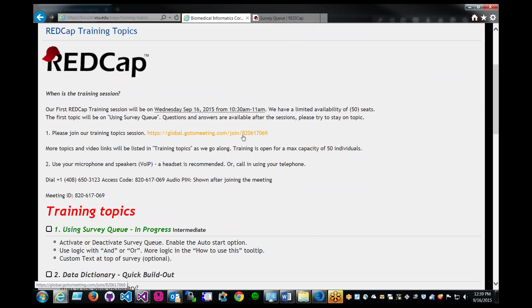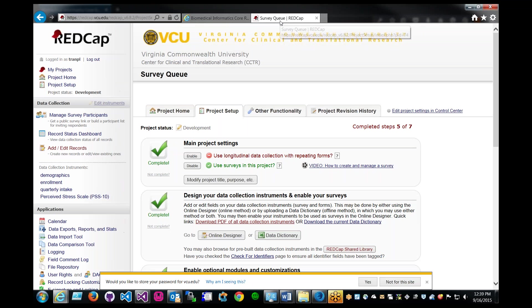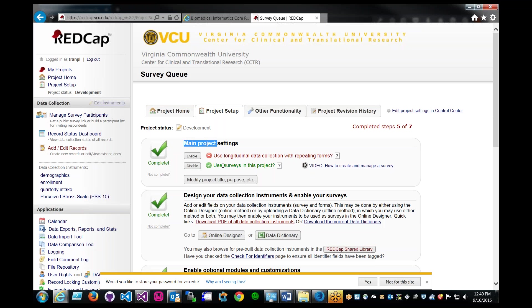This is in progress right now. Let's go ahead and switch over to REDCap. I've already logged in and created a project. In order for a project to be enabled as a survey, you have to click on enable this project as a survey.